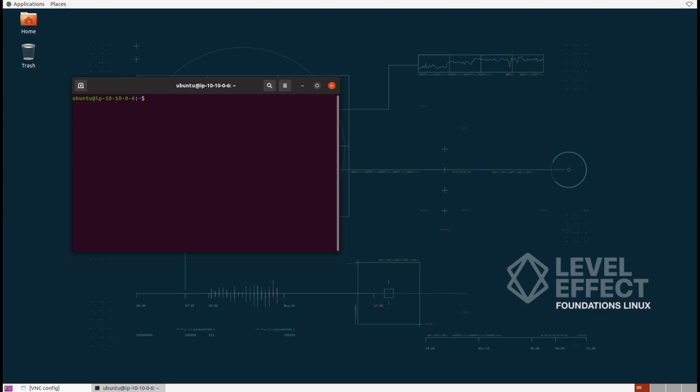With that, let's jump in. Make sure you have a terminal open if you haven't already. Let's start off by running the ls command so we can see that we actually have our test folder here from the previous lab. We'll come back to that folder, but in the meantime let's make a working folder on the desktop.